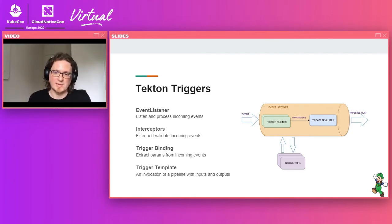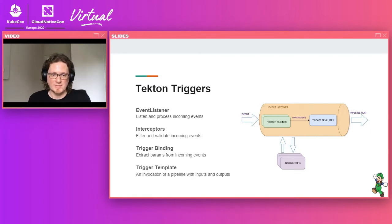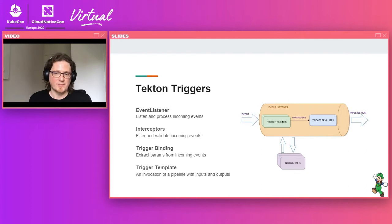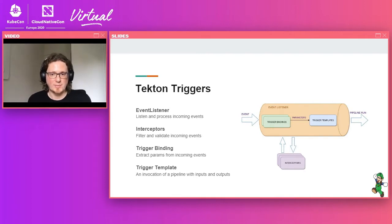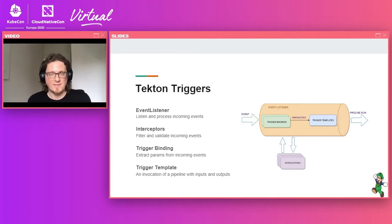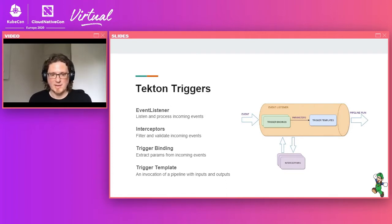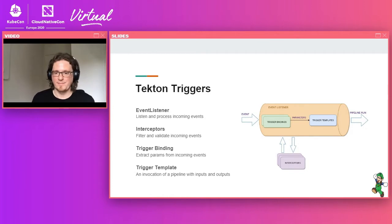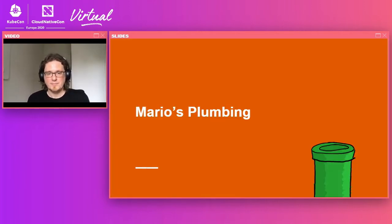So the next primitive are the trigger bindings. The trigger binding are used to extract relevant information from the headers and the payload of the incoming message into parameters that are then passed to the trigger template, which is the final primitive. Trigger templates are defined to create templates for the resources that need to be triggered as a result of the event. So typically you will have a pipeline run definition that can be filled in with inputs from the parameters that were extracted from the headers and the body via the bindings.